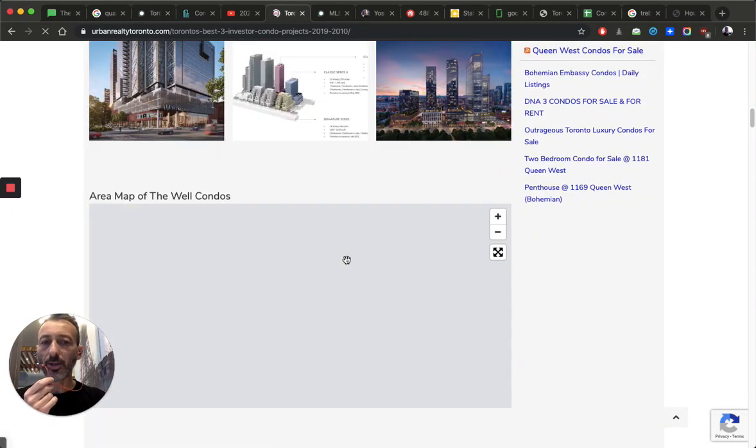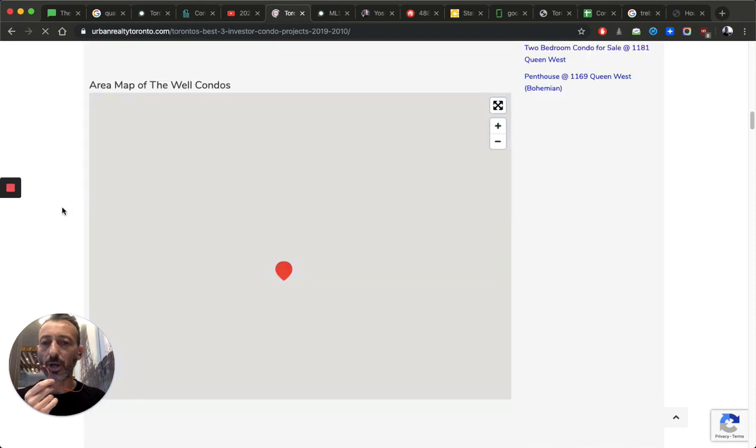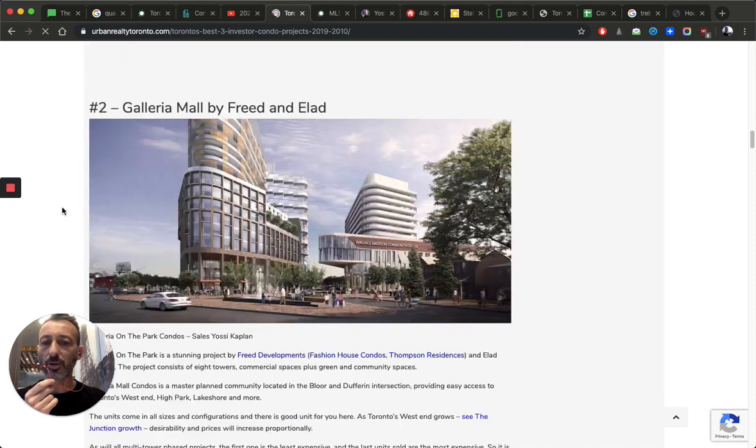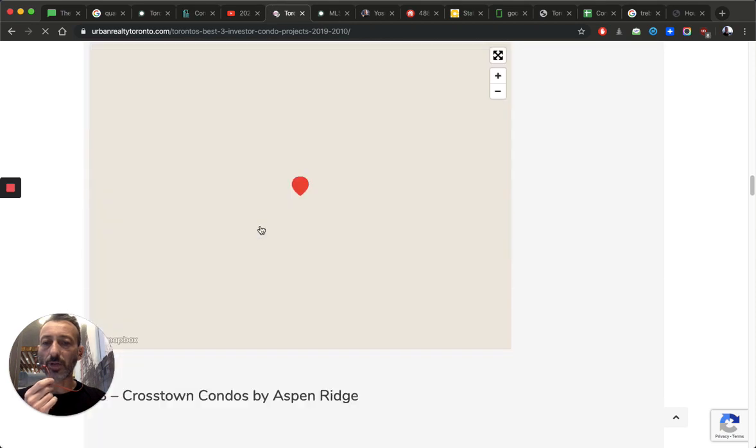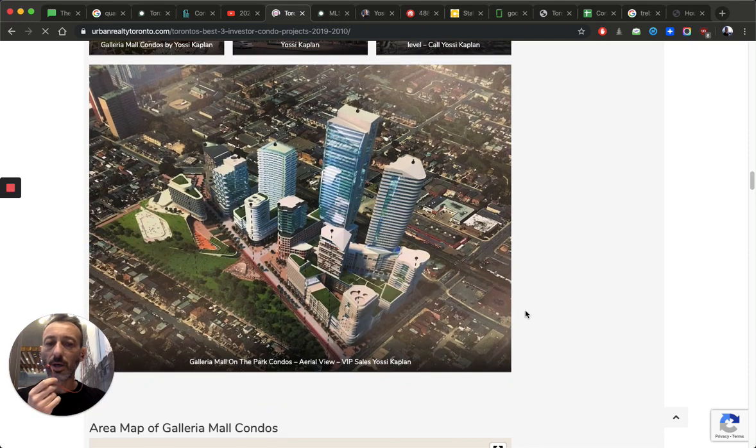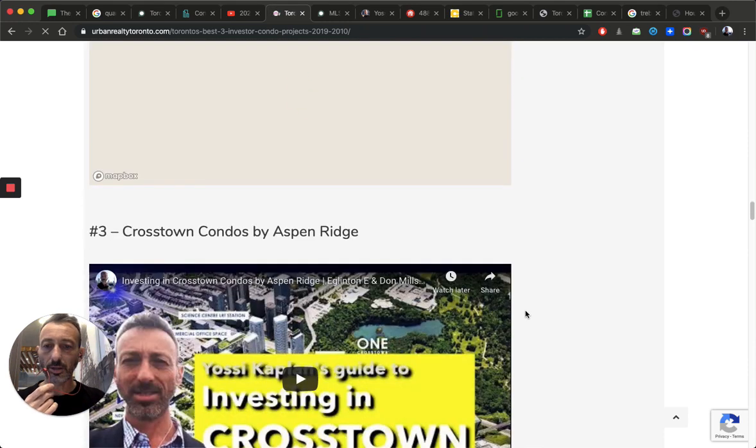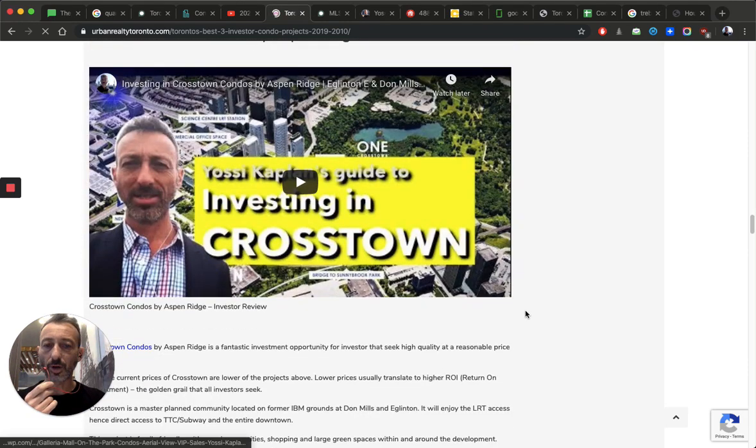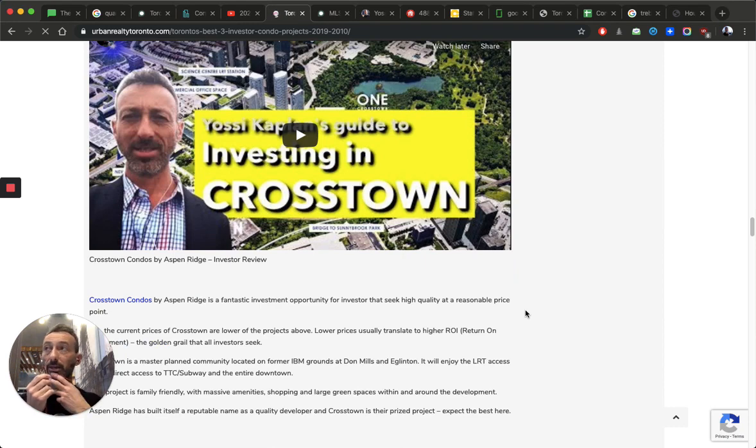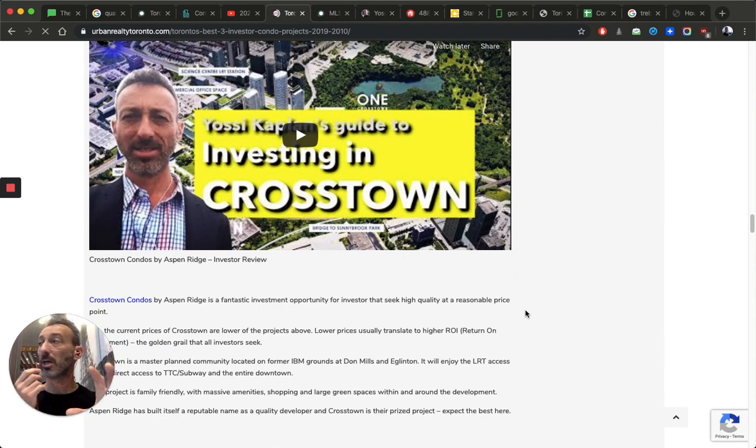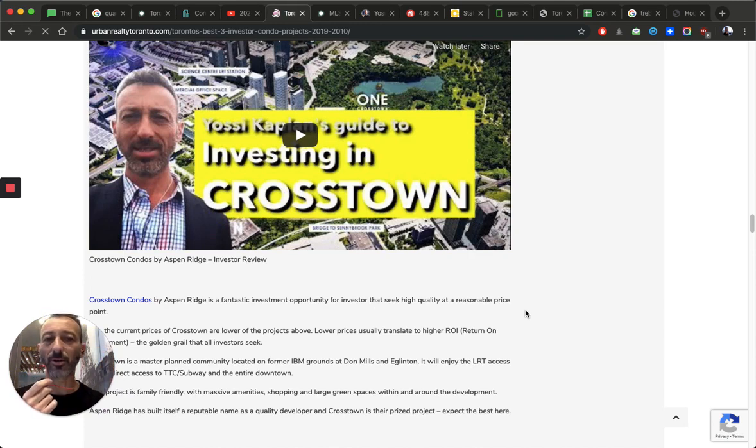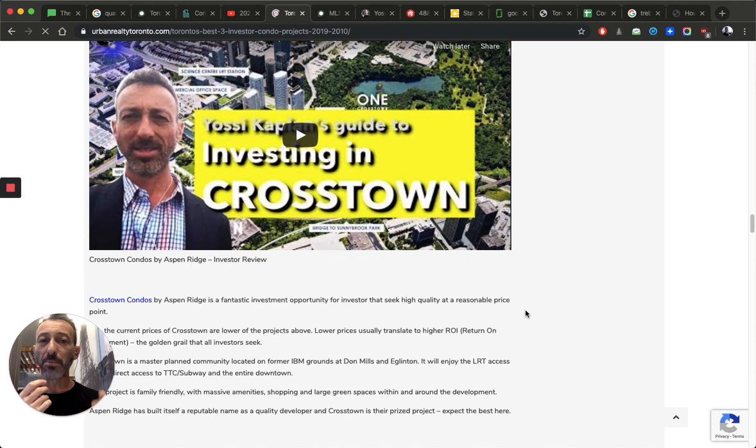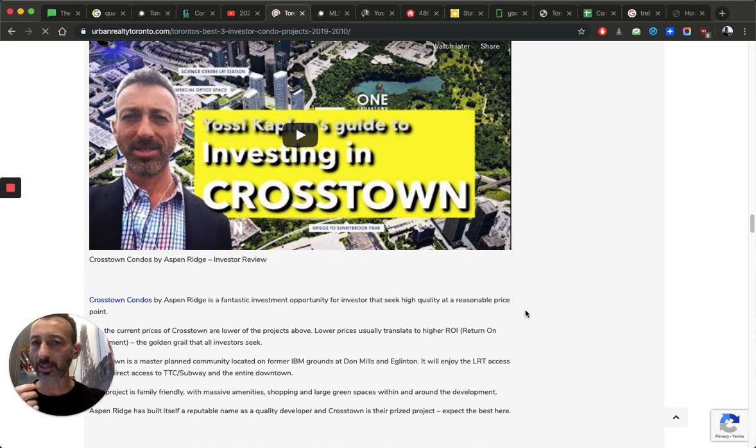There's the Well. And there's Galleria, which I pinned at number 2. And then, of course, there's the Crosstown, which is number 3. And we're going to see more of these type communities coming up with 10,000 units. But they're designed, they're planned, they're way better than City Place.